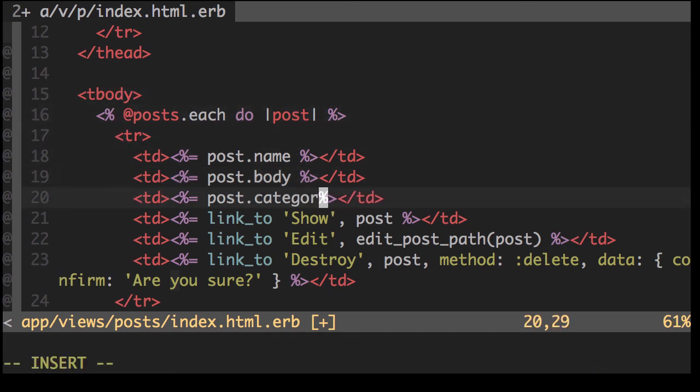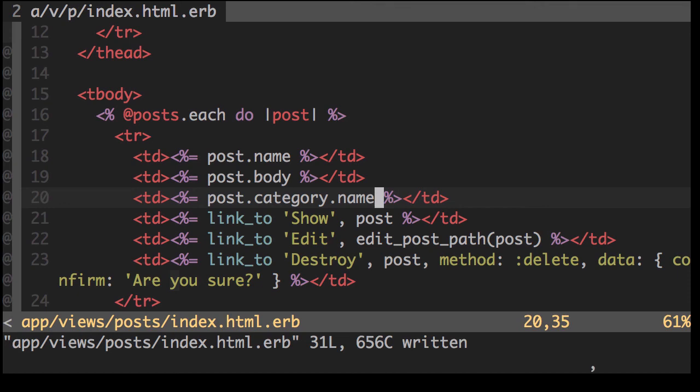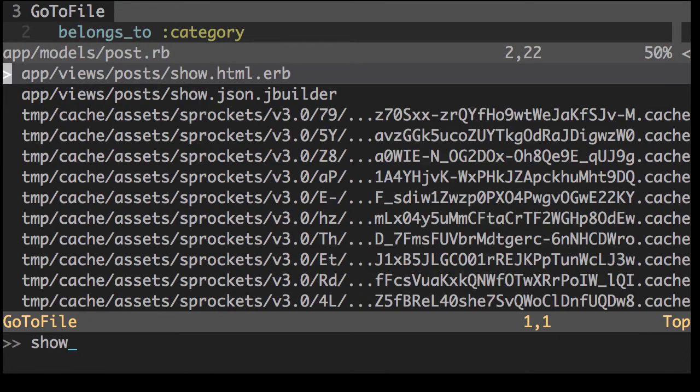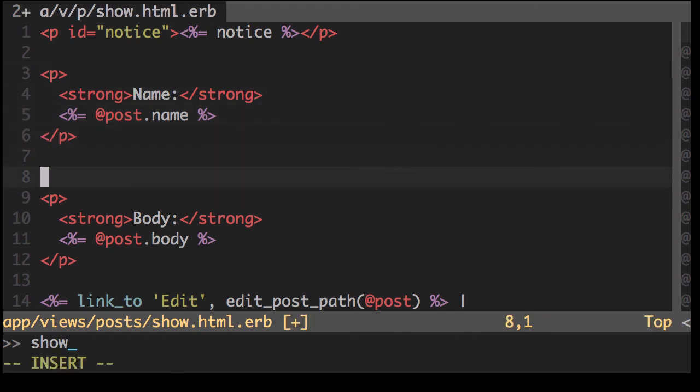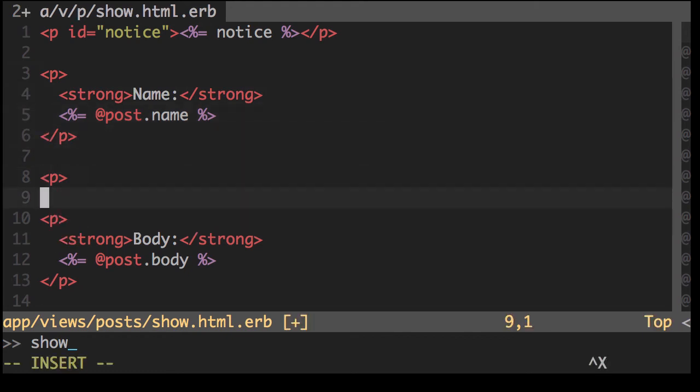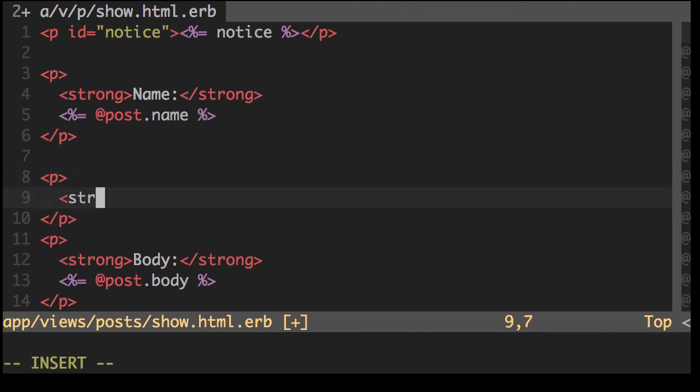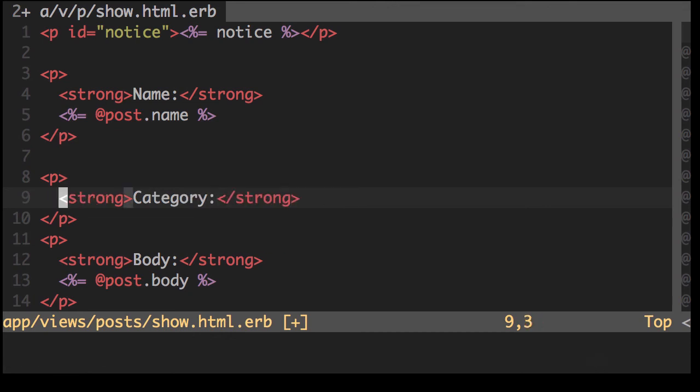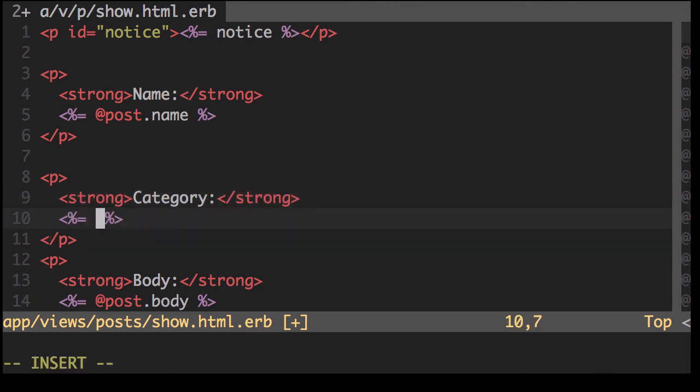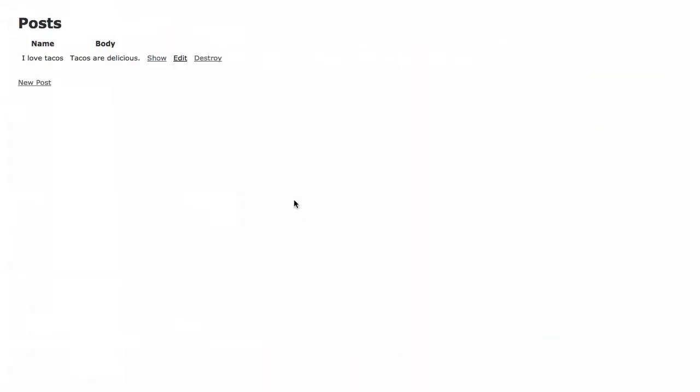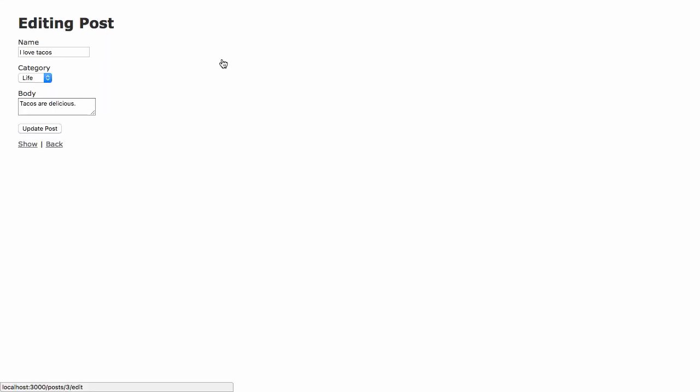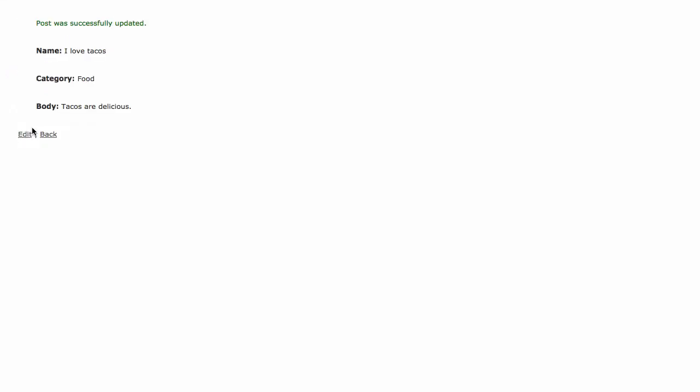Here is category.name. And what we'll also do is we'll look at our show page and we'll put it here also. We'll do some paragraph tags, let's say category and post category name. Let's refresh that. I've actually put it in the wrong category. Let's edit it.